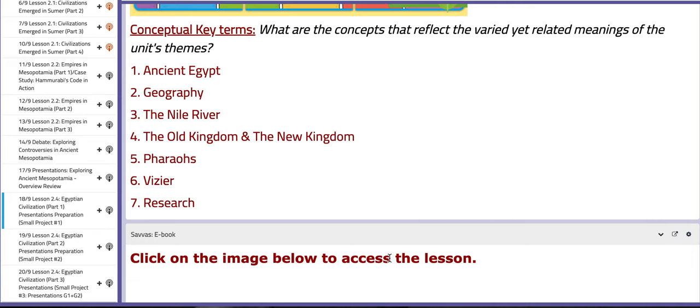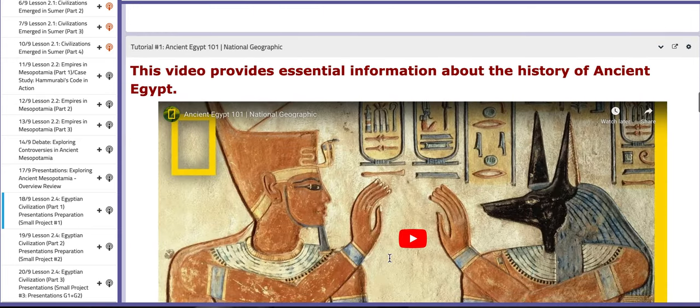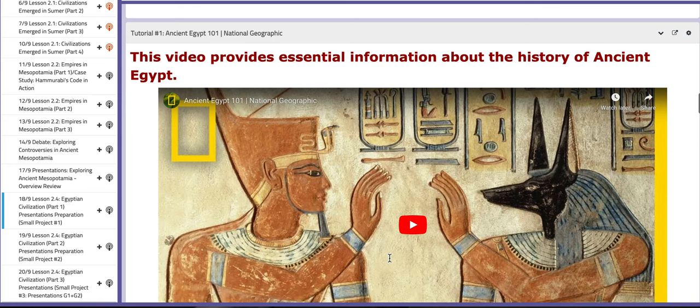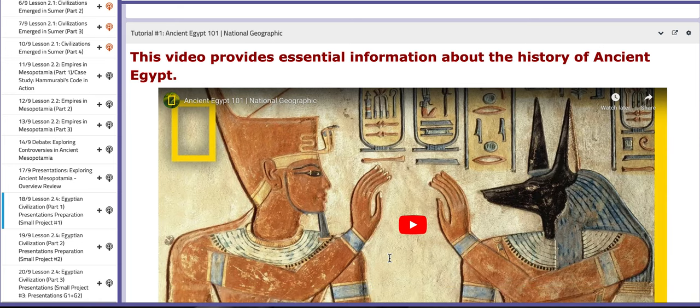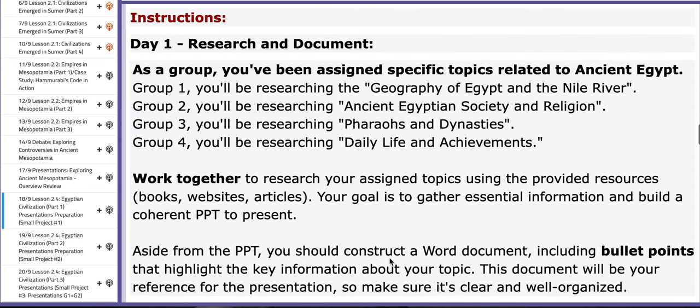Let's look at the word wall. We have ancient Egypt, geography, the Nile River, the Old Kingdom and the New Kingdom, pharaohs, research, viziers, and such. You have two tutorials. One talks about the history of ancient Egypt, and the other one discusses information about the Nile River.